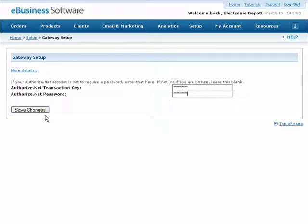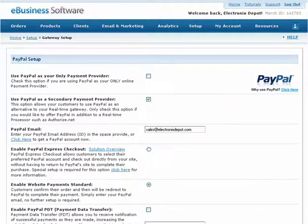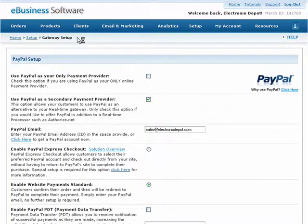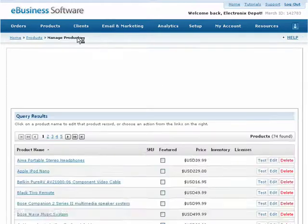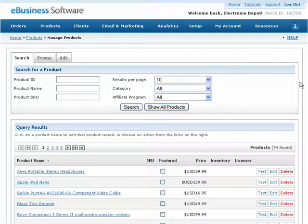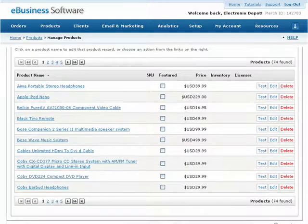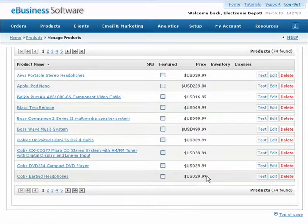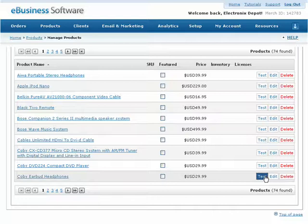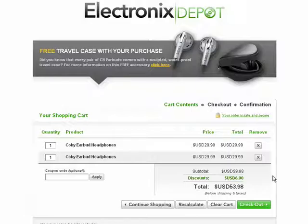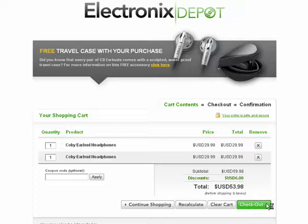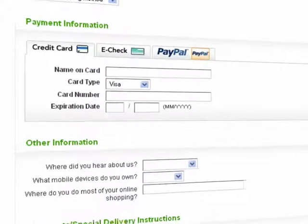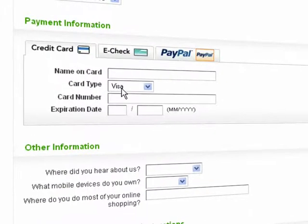Once you have set up your Real-Time Payment Gateway, you can begin accepting credit cards directly from your shopping cart. It's always a good idea to test your checkout process after you've made changes to your payment gateway. Simply test a product purchase from the Manage Products screen to see exactly what the payment options will look like to your customers.